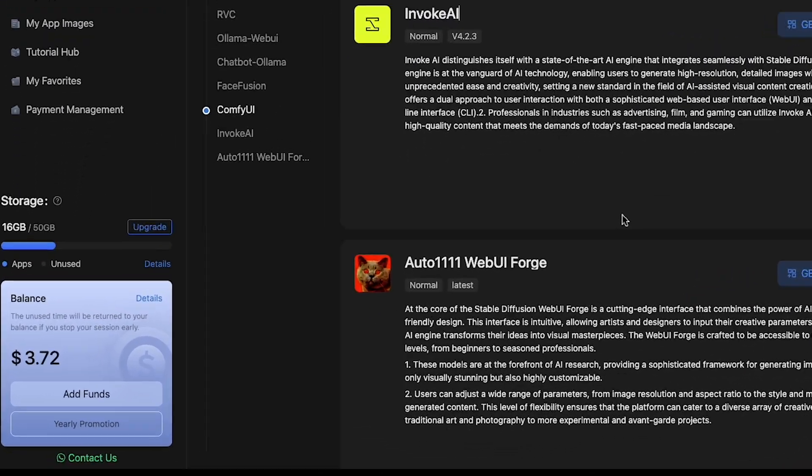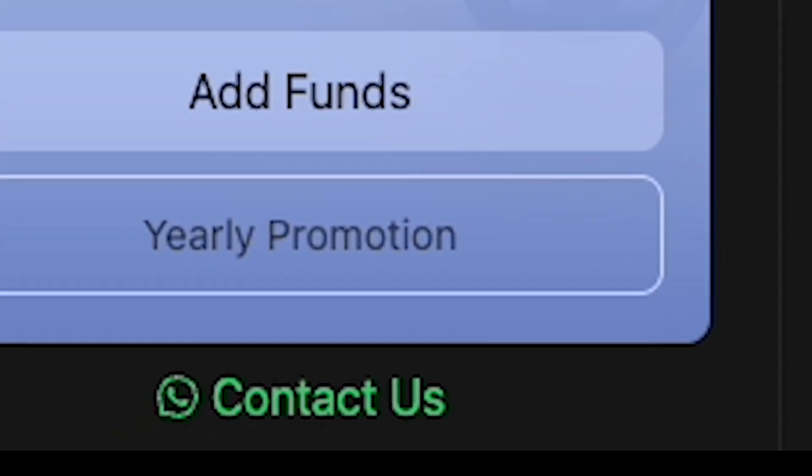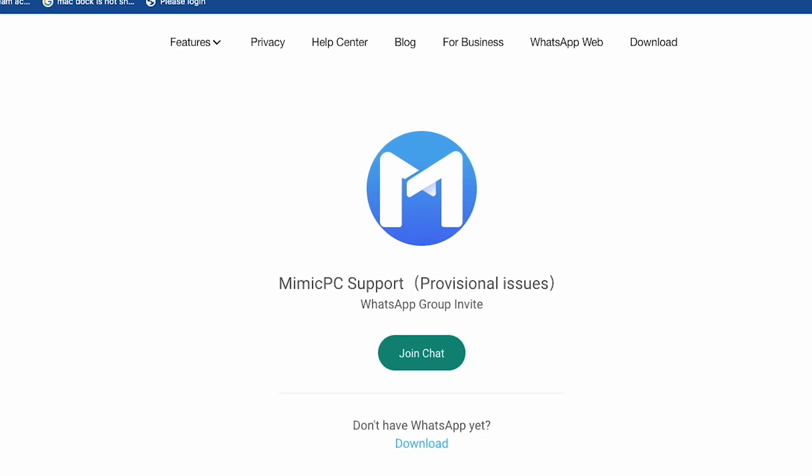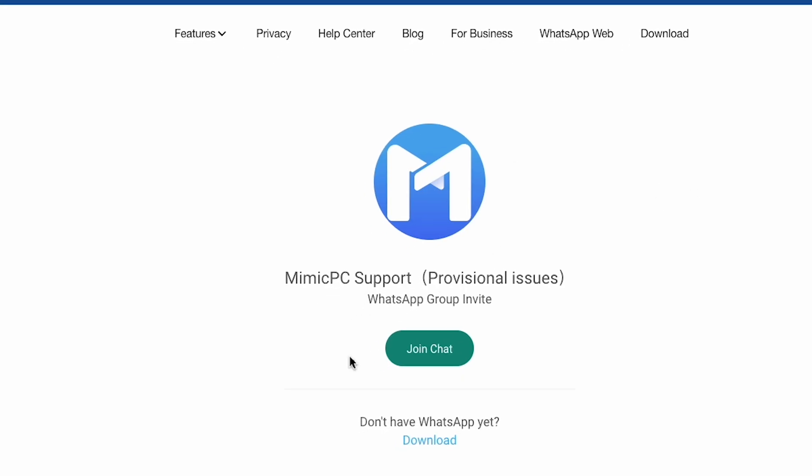If you face any problems using this Mimic PC AI, you can join their WhatsApp group by clicking here and sending a screenshot. They will help you. So, click on the link in my description and visit this amazing Mimic PC AI. Also, don't forget to watch the next video on your screen, where I reveal the world's first 3D AI avatars.